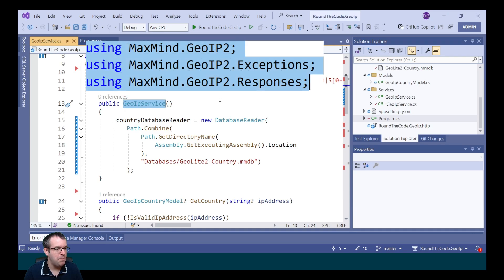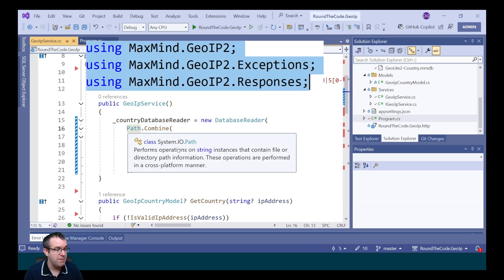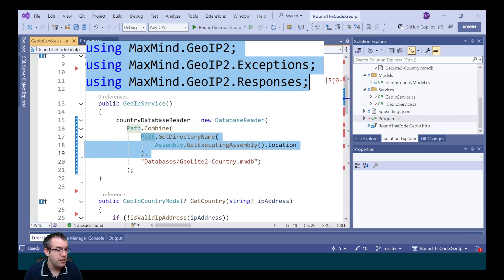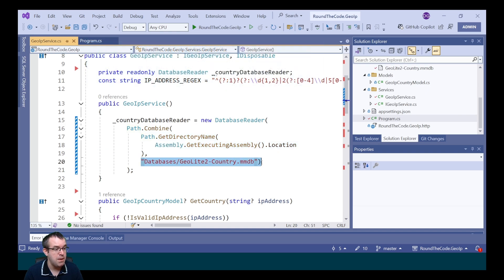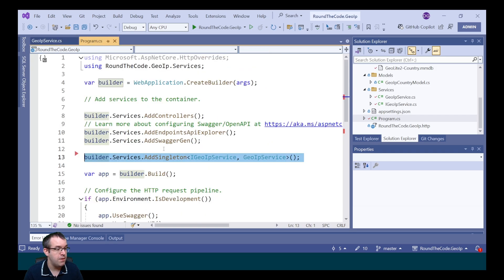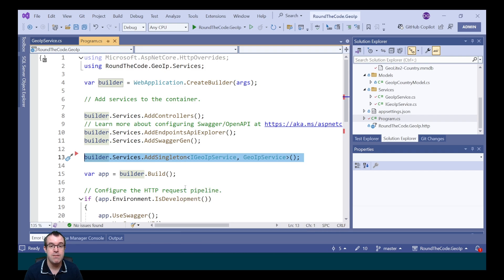Back in our GeoIP service, we're opening up the database and we're getting the path to the database based on the executing location. We're getting the directory name for that and we're appending the location for the MMDB format. Now the GeoIP service is set up as a singleton. The reason being is that it's quite expensive to keep opening up an instance of the database every time we want to do a lookup.